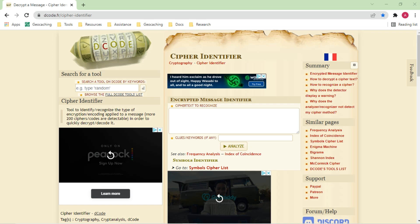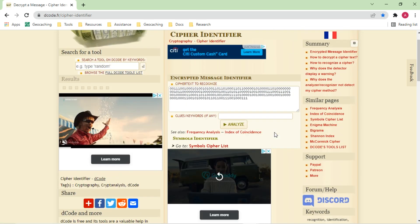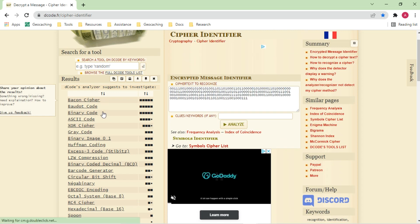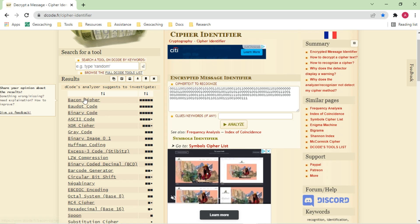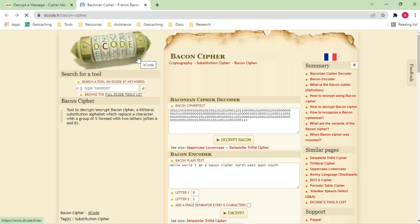This is the Decode website — probably the biggest website to discuss. One of the nice things about the website is it has a cipher identifier. I would recommend setting your homepage directly to this, because this is most cases the first thing I need. What this does is identify a cipher from text or at least try to. If I put this text in here — most of you will recognize it as binary — but the analyzer actually gives binary only as the third option, and it puts bacon cipher first.